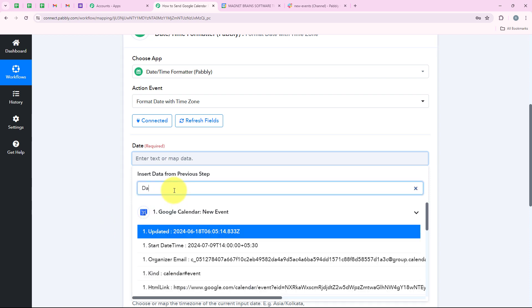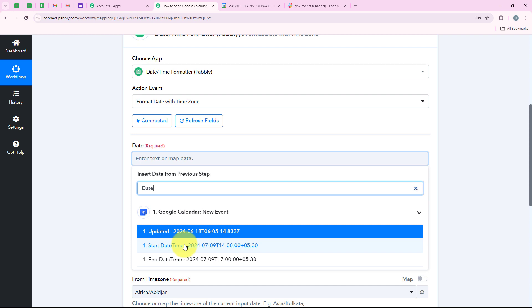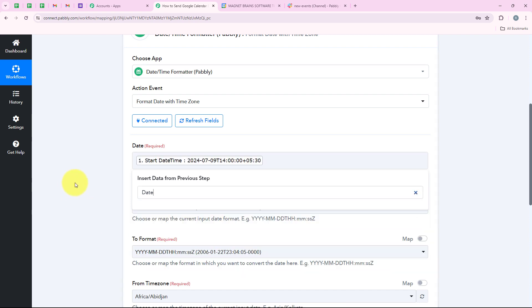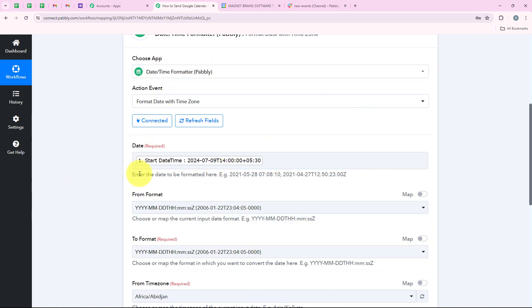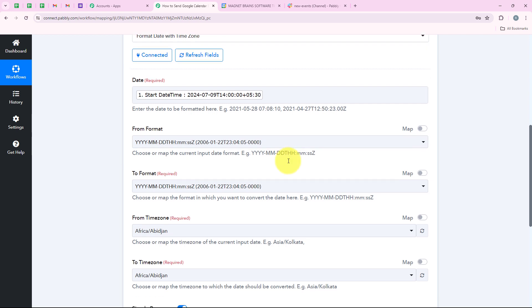I am going to search for date and I can see start date and time and end date and time. First I am going to create this for start date and time, so I am going to select it. I have now mapped it and it has become dynamic information. Now it is asking me for the from format, which I am going to leave as same, and we are moving on to the to format where I want the desired format.